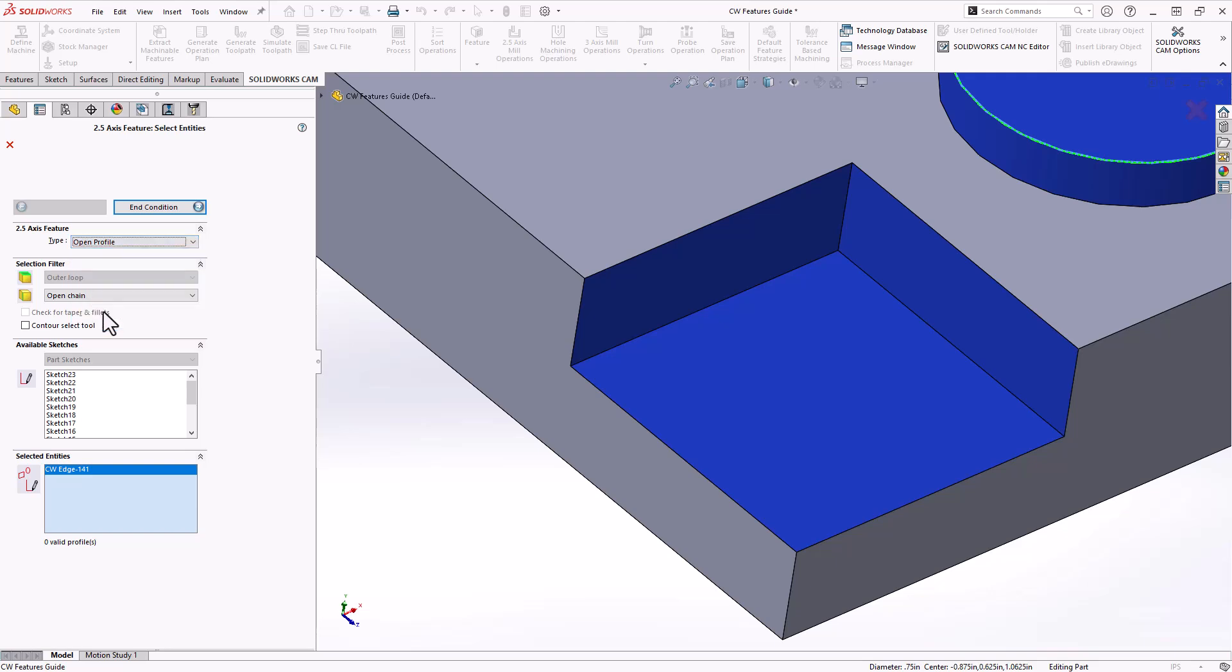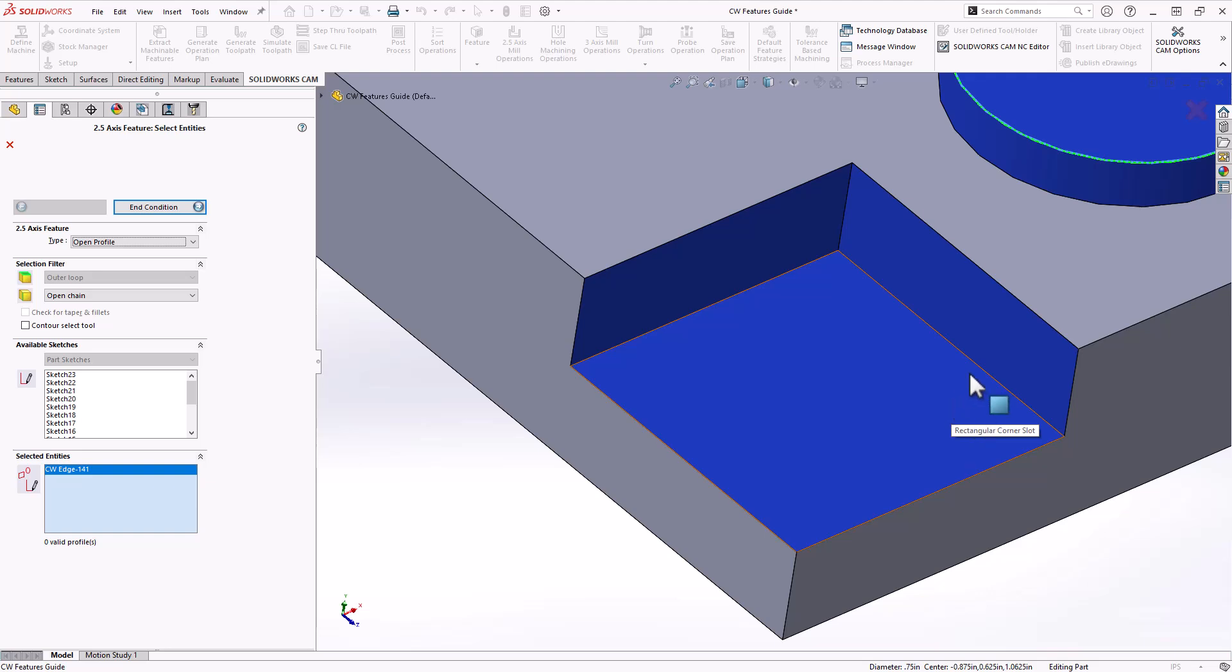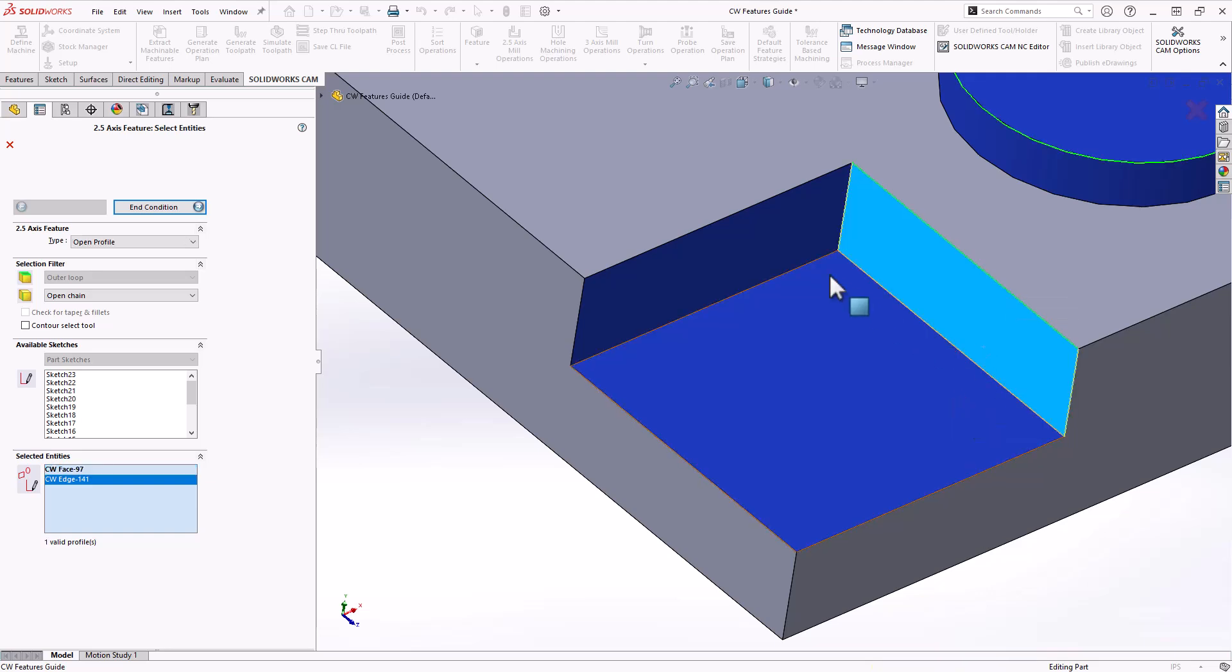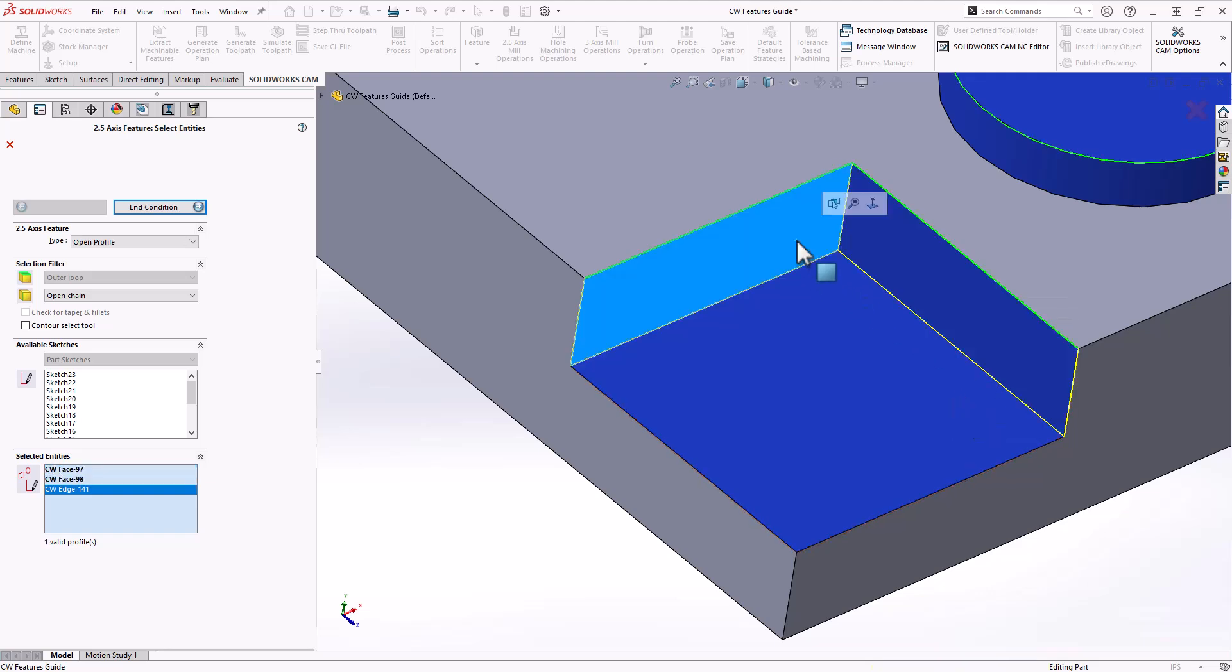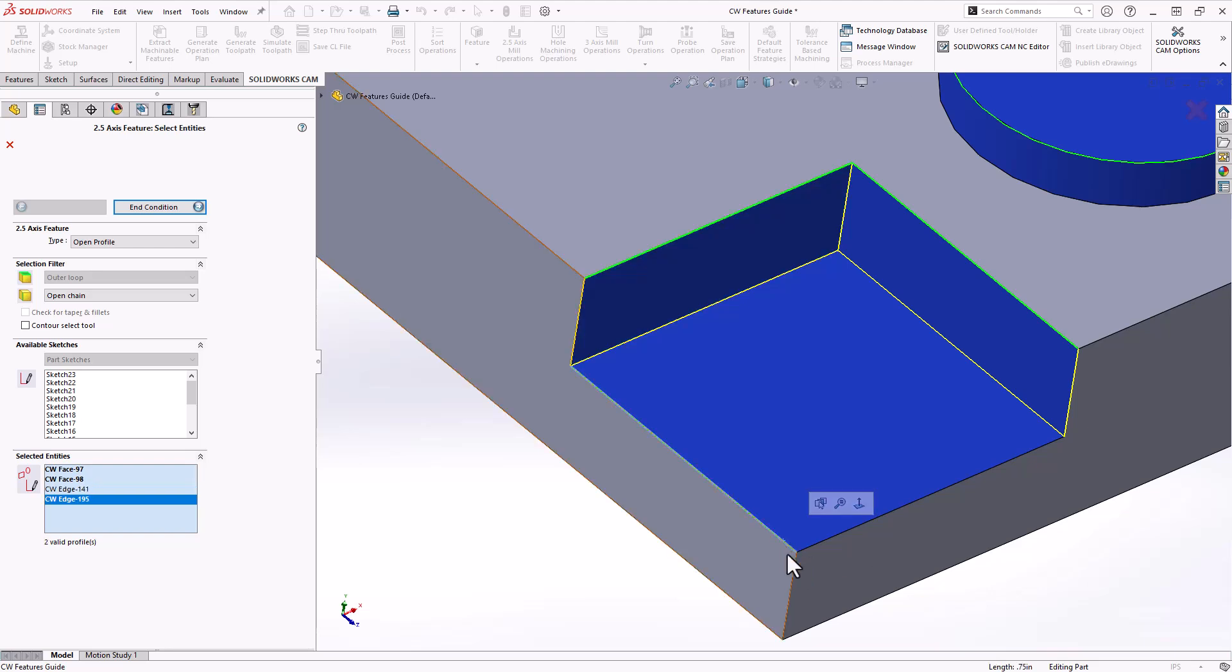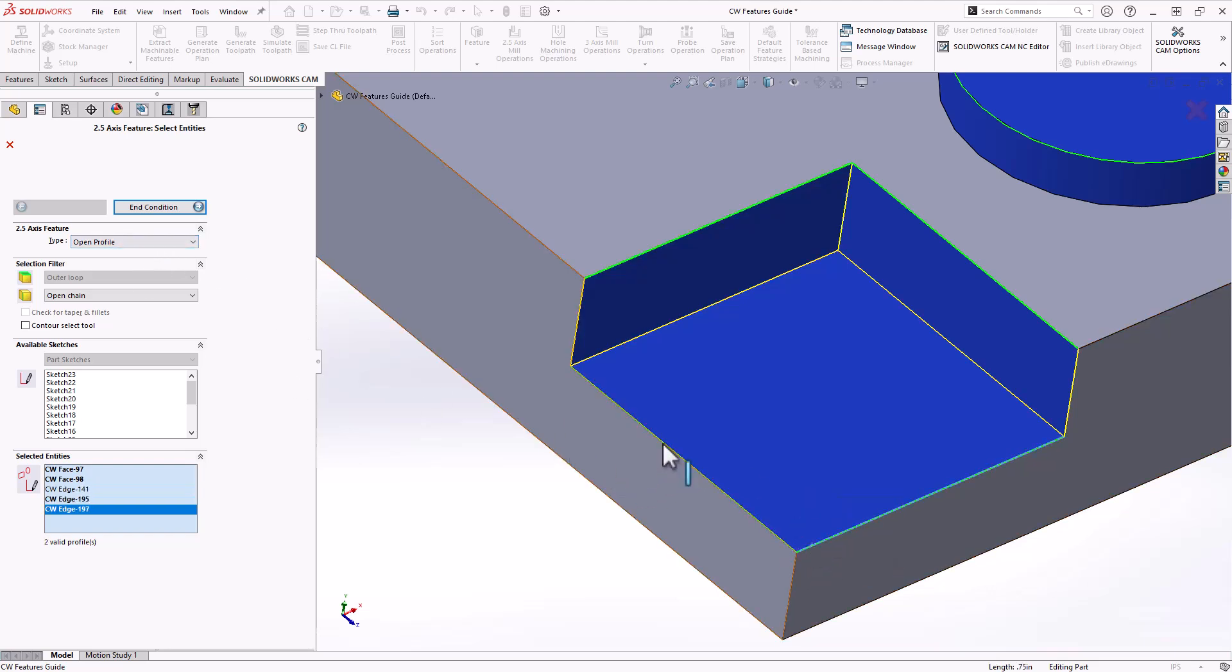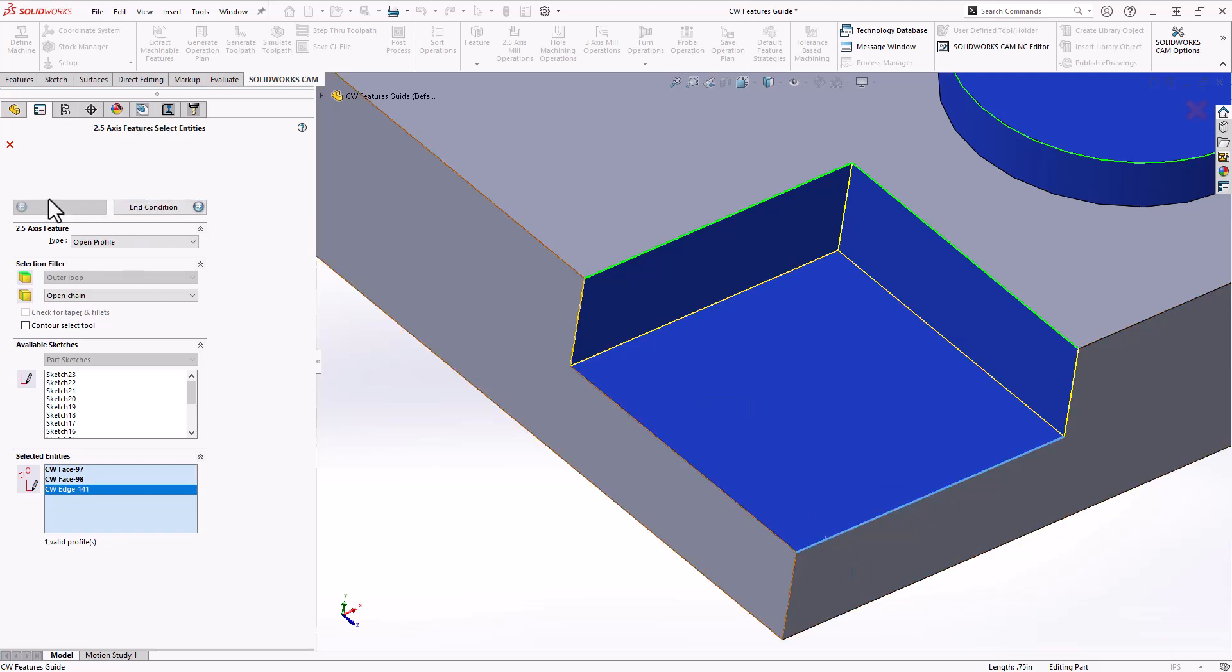Open profile is literally just the path you want the tool to follow, and that can be defined by either clicking on the walls or you can click on the edges of the geometry itself.